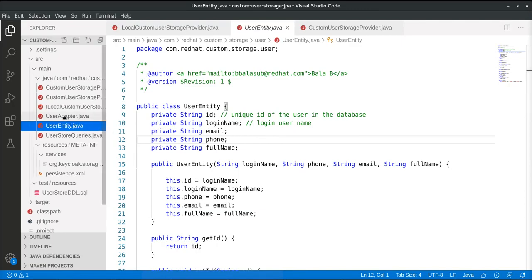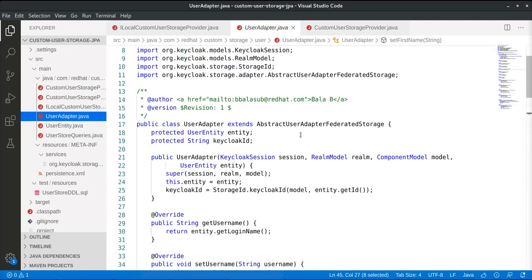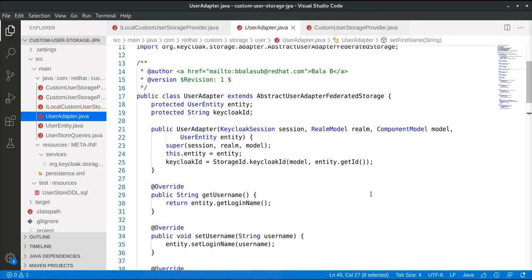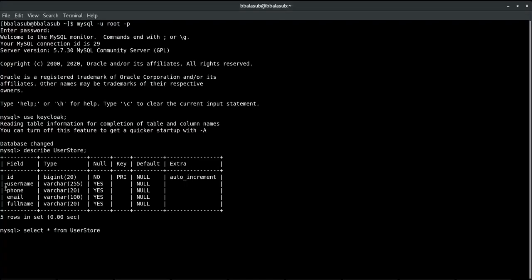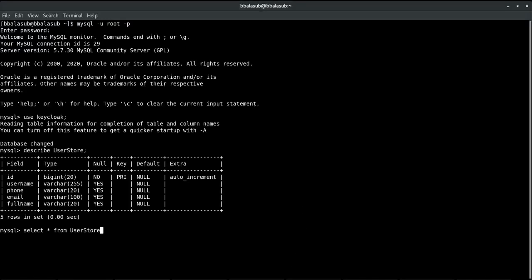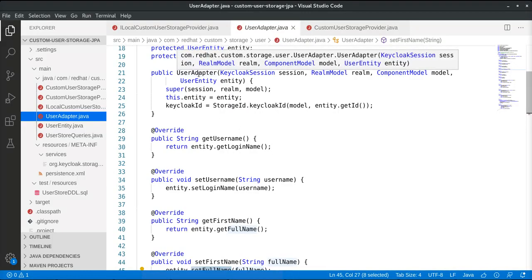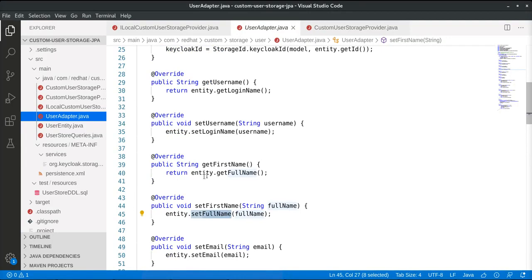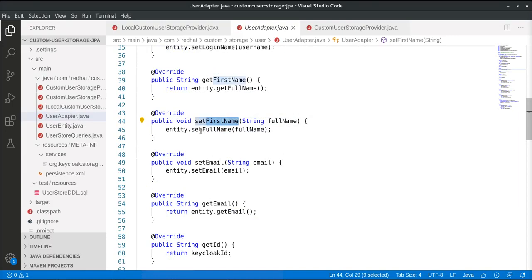The next step is to define something called a User Adapter. The data model in the underlying user account management system will be different from the data model Red Hat Single Sign-On uses internally. This user adapter class acts as a bridge to iron out differences in the data models. For example, the database has a field called 'full name,' whereas Red Hat SSO's data model has separate 'last name' and 'first name' fields. When implementing the user adapter, we handle this accordingly — in this case, first name is mapped to the full name.